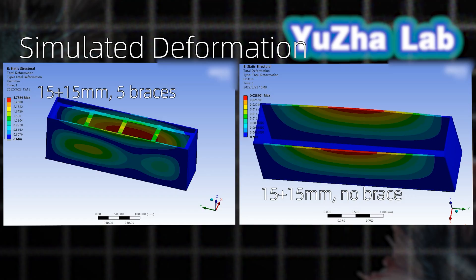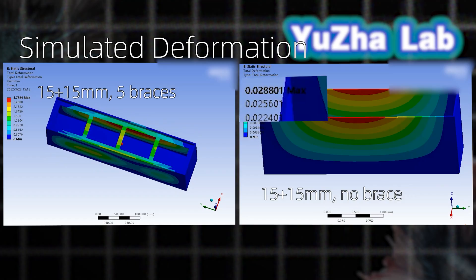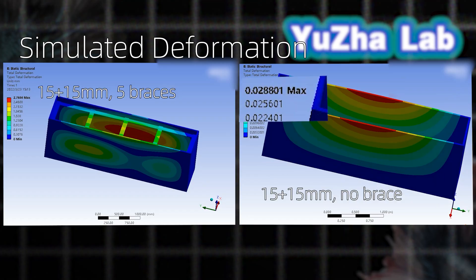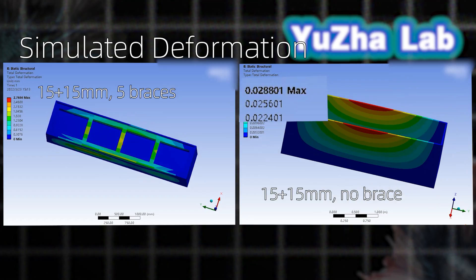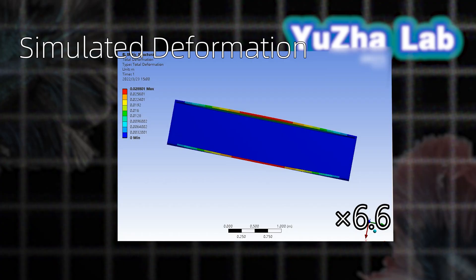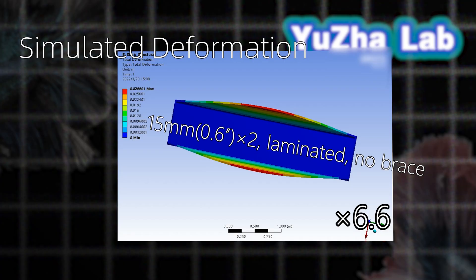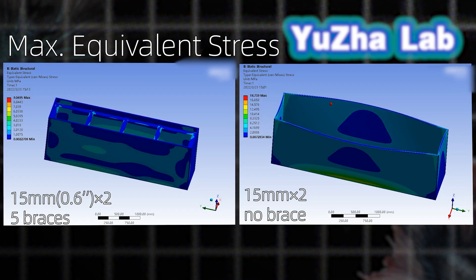15 plus 15 millimeter glass reached a 2.8 centimeter deformation. To visualize this, we magnified the deformation 6.6 times.